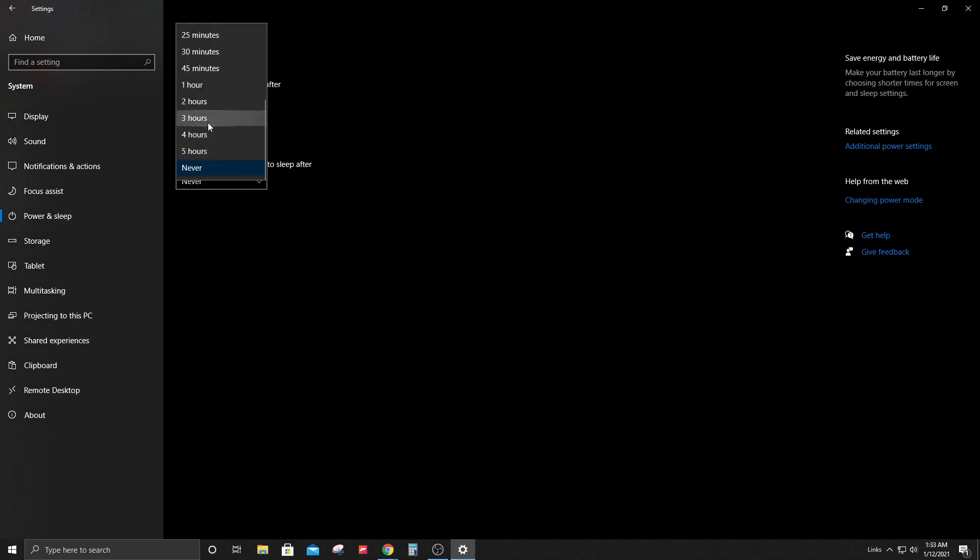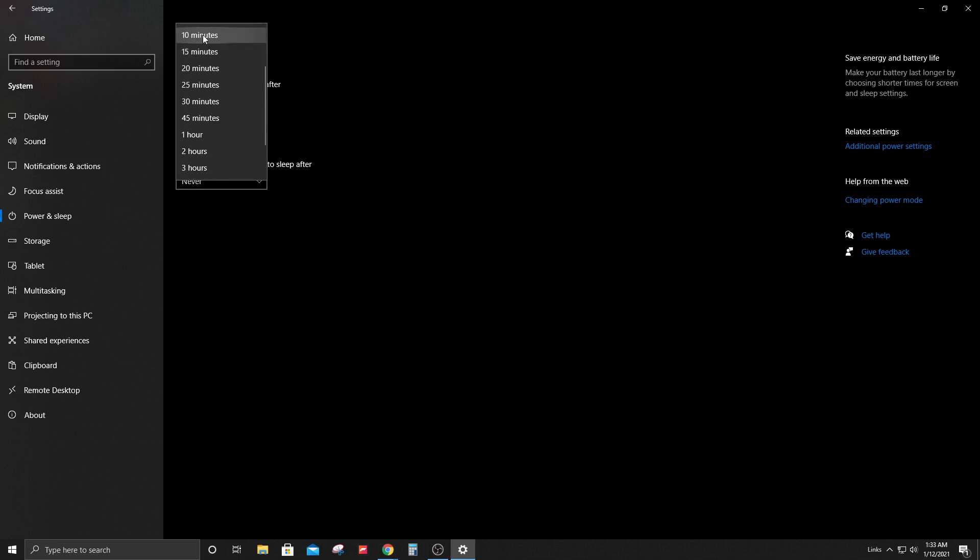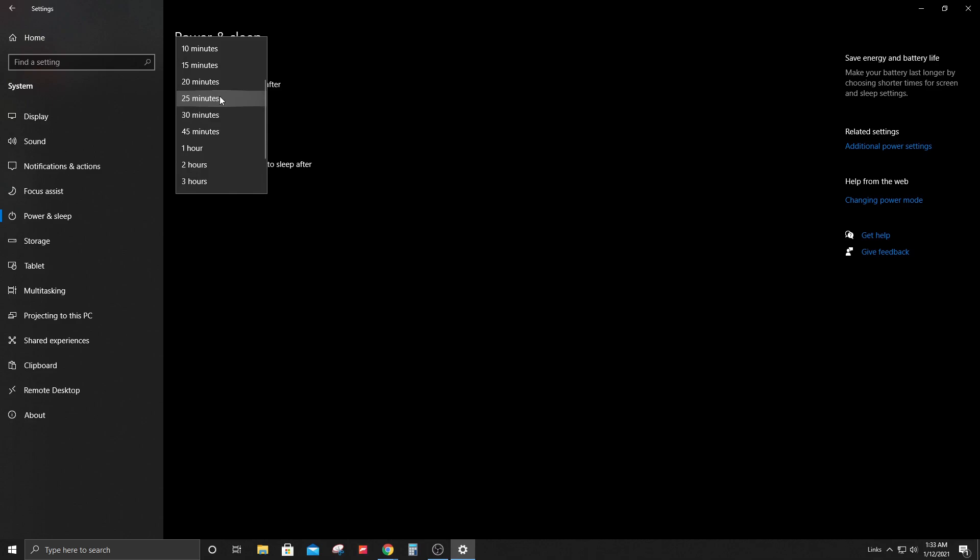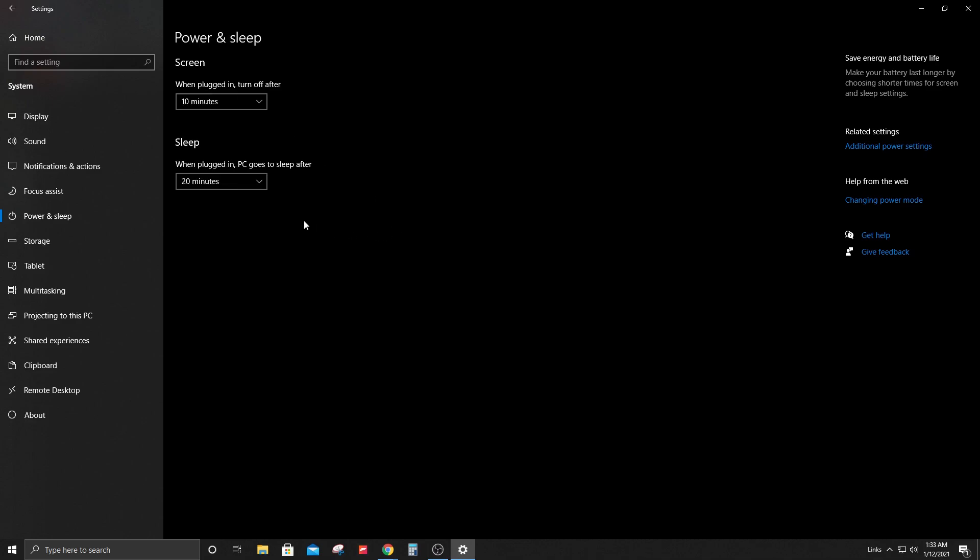I'm just going to leave it at 10 minutes - this is my preferred setting. And for the computer I'm going to put 20 minutes so it goes to sleep after that amount of time. But you can set it to never so it doesn't go to sleep on you.